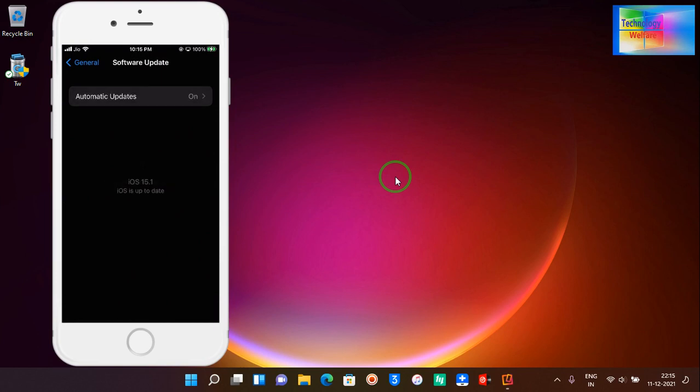Latest iOS is 15.1, meaning we cannot upgrade beyond this iOS here. But of course we have a choice to upgrade it. So how will you update? With the help of a computer, this is possible.